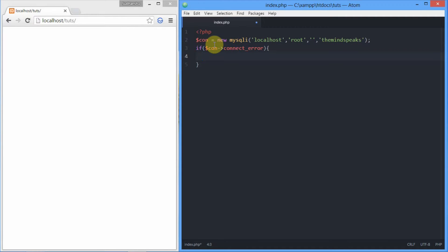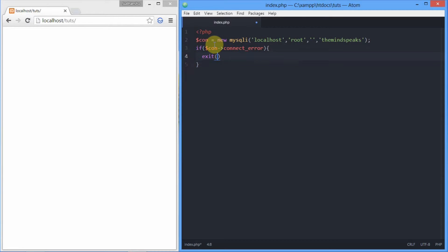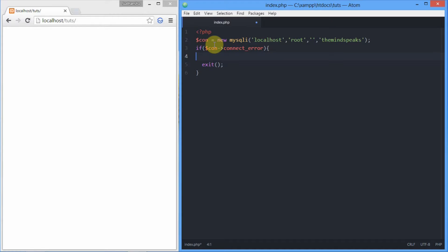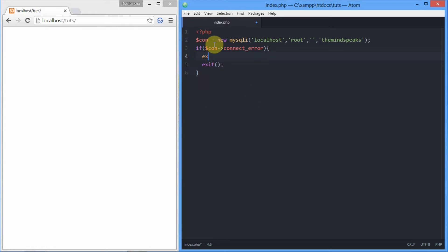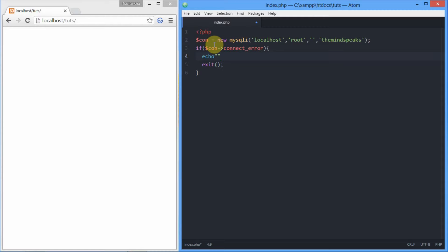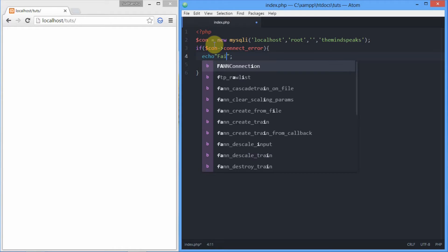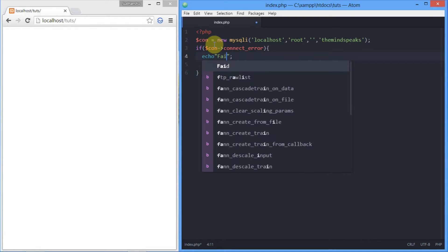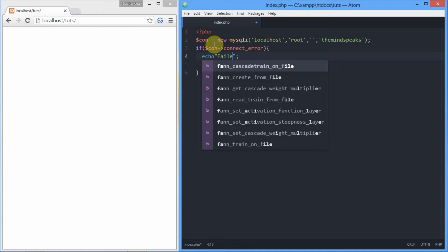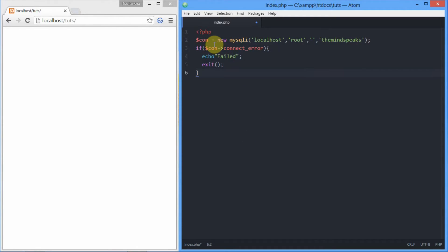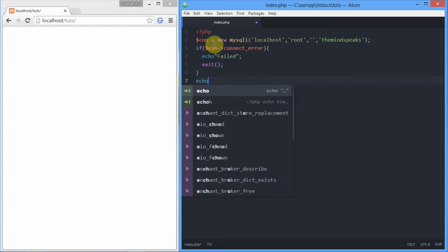Now we're gonna echo a notice if you're not connected, and then we'll exit the script. So first of all we're gonna exit it, and before exiting we have to leave a warning, so we're going to echo it. The warning will be 'cannot connect' or 'failed'.